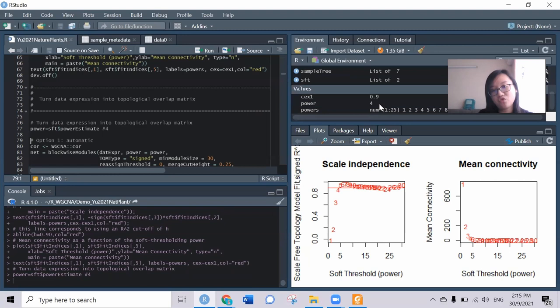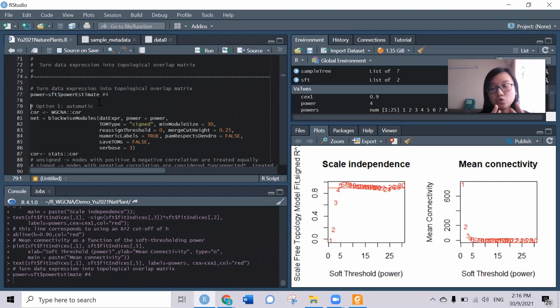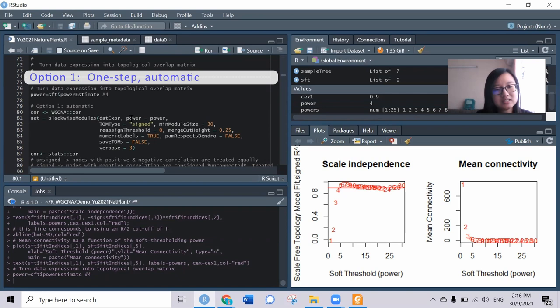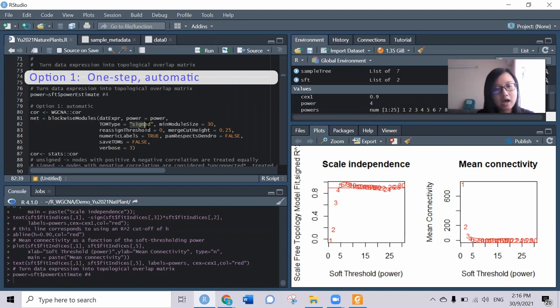Now we come to network construction. This will run through a few algorithms which will help us assign modules based on the dissimilarity of the genes. We have two options. The first is automatic one-step option. This means we'll assign whatever things we need in the function here - we've got the power and minimum module size for each module, which means at least 30 genes should be present in one module. We have to decide the cut height, which means modules lower than 0.25 would merge together into the same module. We also tell them the network type, whether you want signed or unsigned.